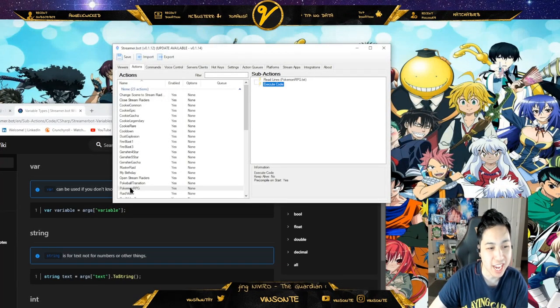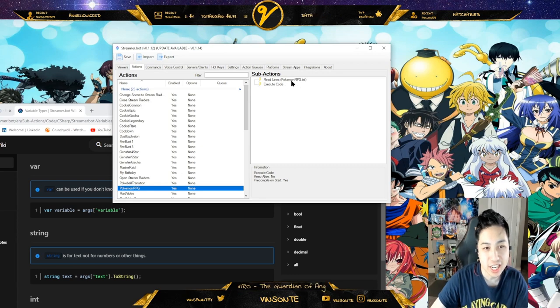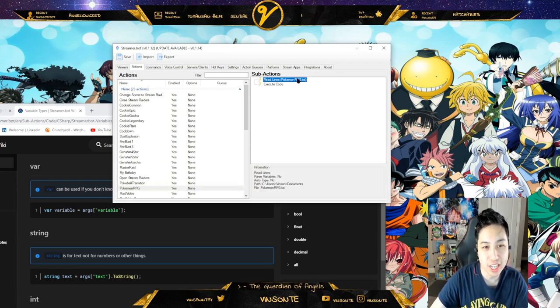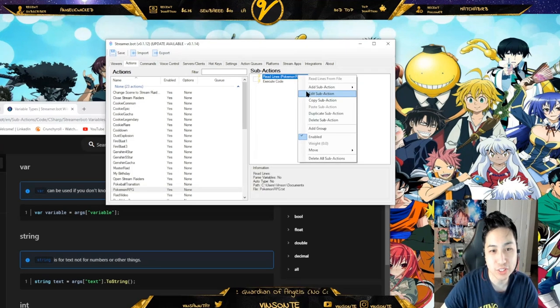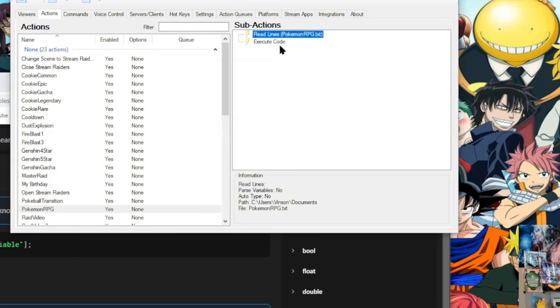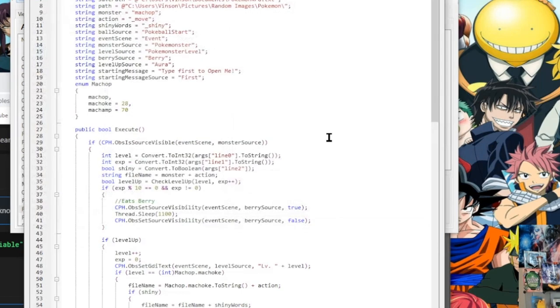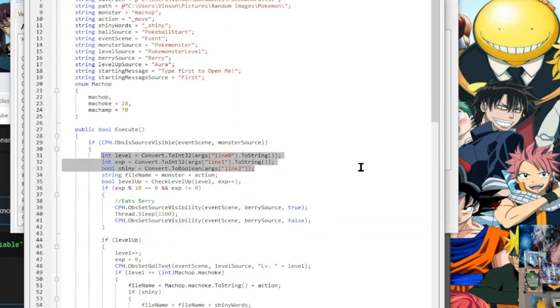Here is where I spent most of my logic. I made an action Pokemon RPG. I have read lines, which reads the file and stores it as variable as line. Each line is represented as line 0, 1, 2, etc. So here is how I broke it down: Level, EXP, and Shiny.